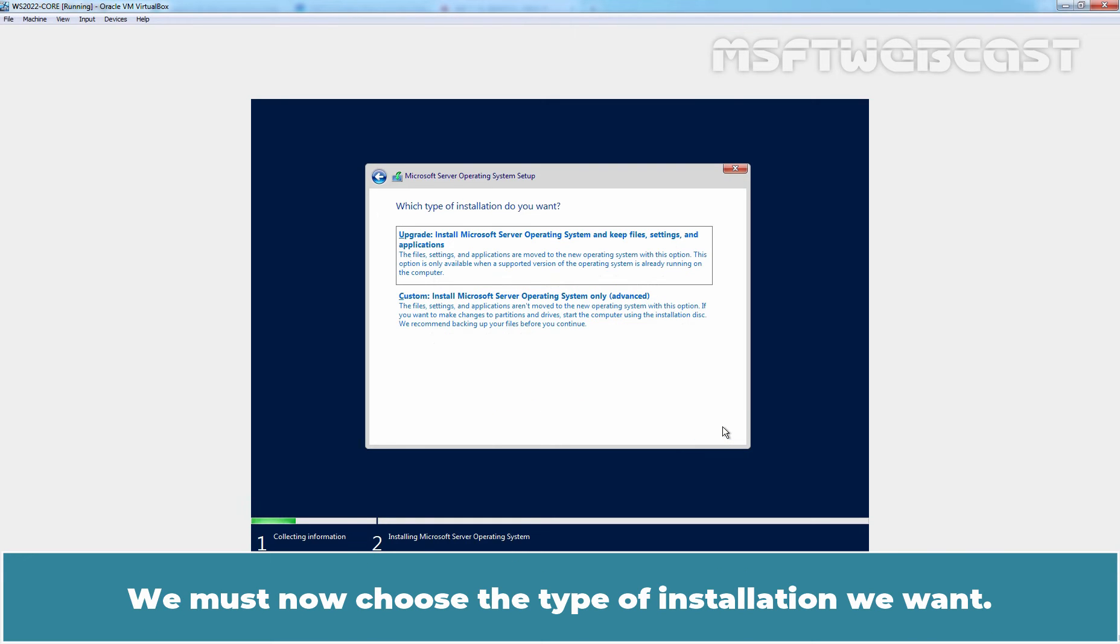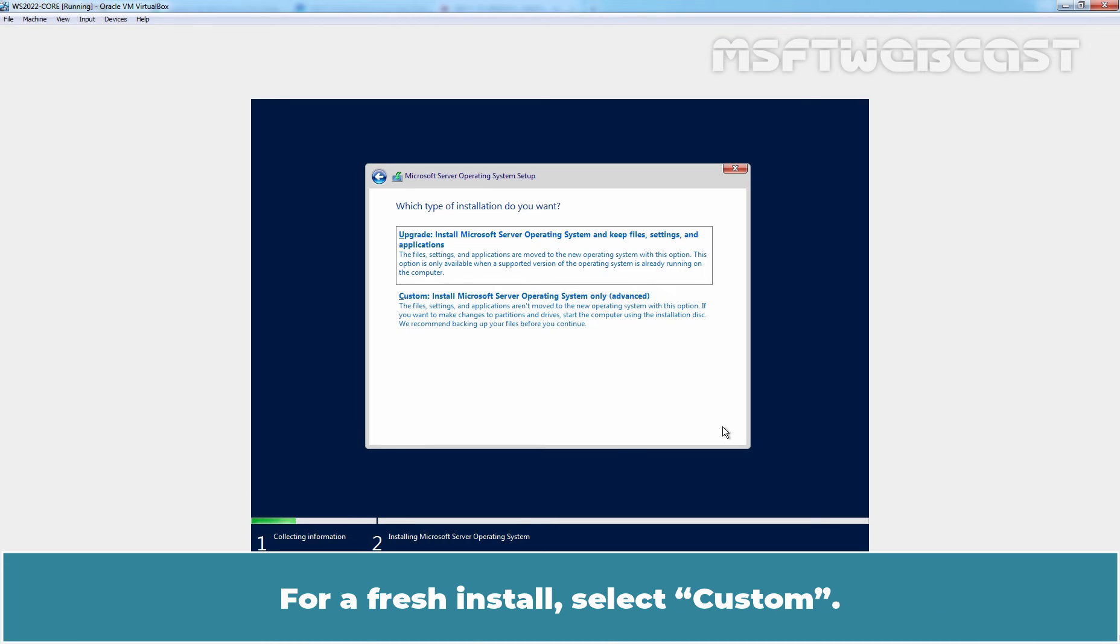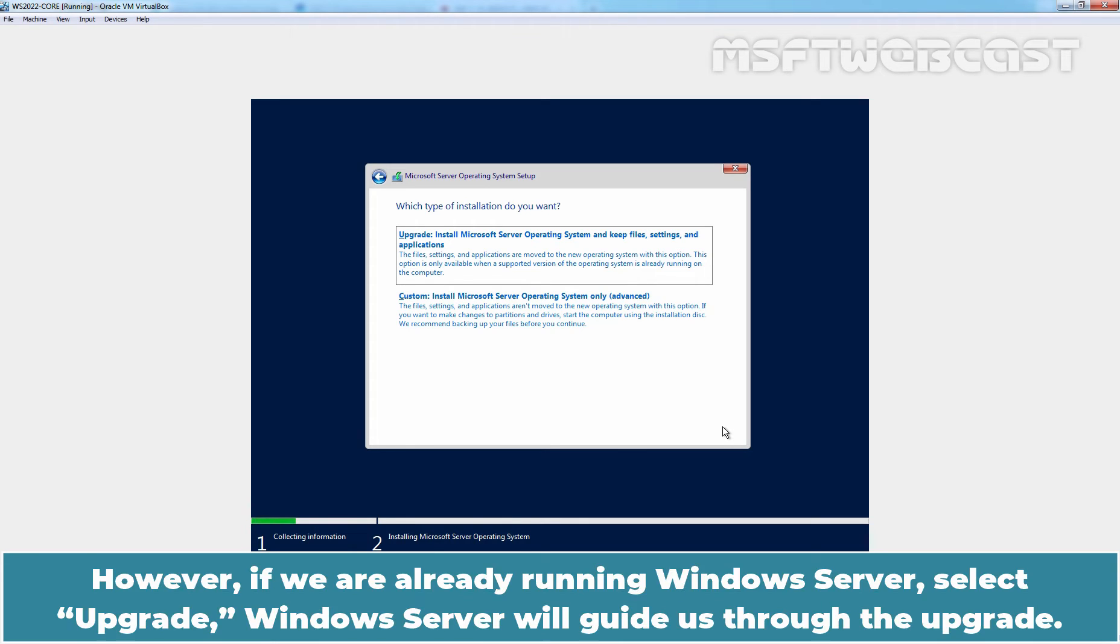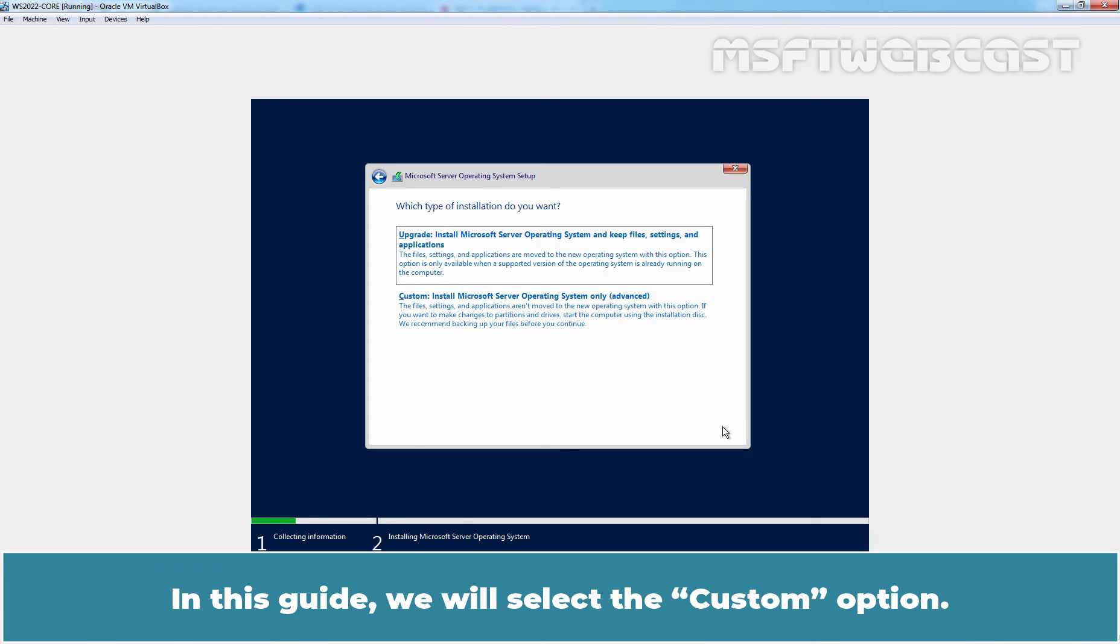We must now choose the type of installation we want. For a fresh install, select Custom. However, if we are already running Windows Server, select Upgrade, Windows Server will guide us to the upgrade process. In this guide, we will select Custom option.